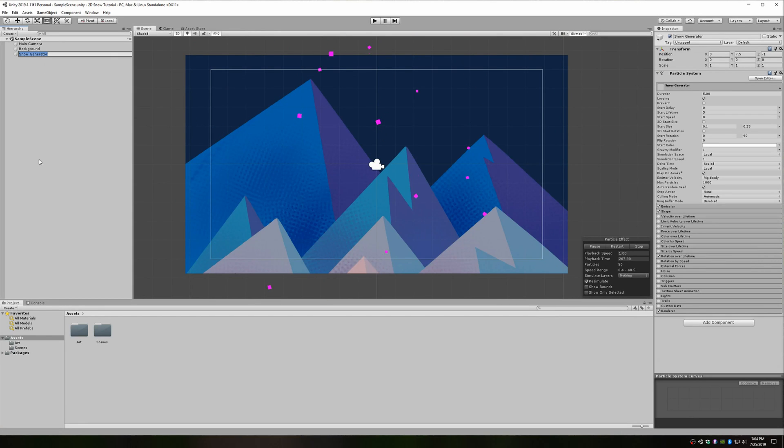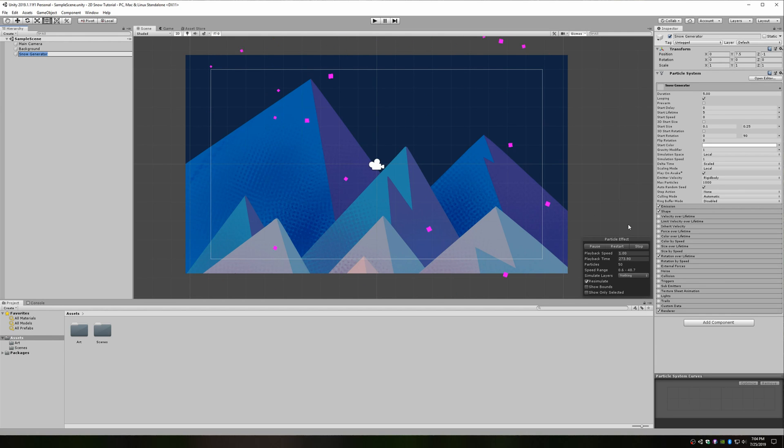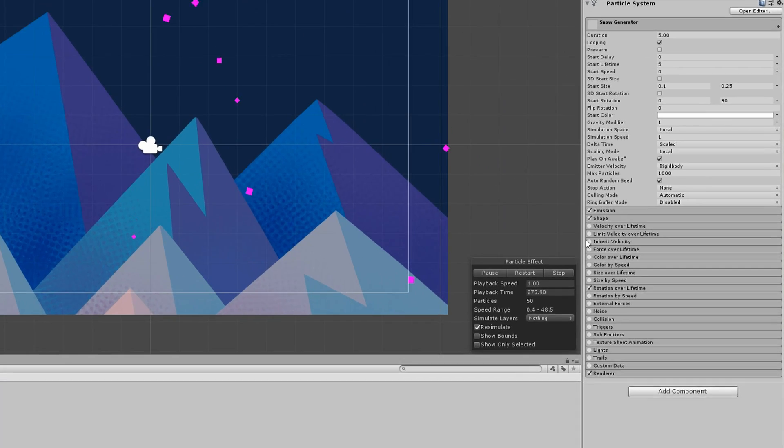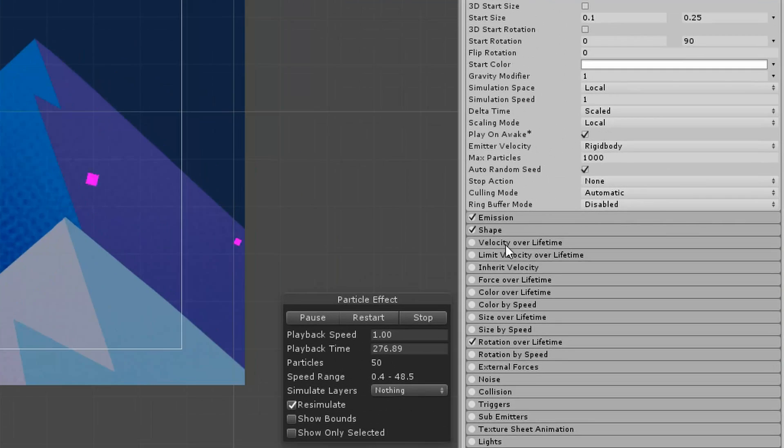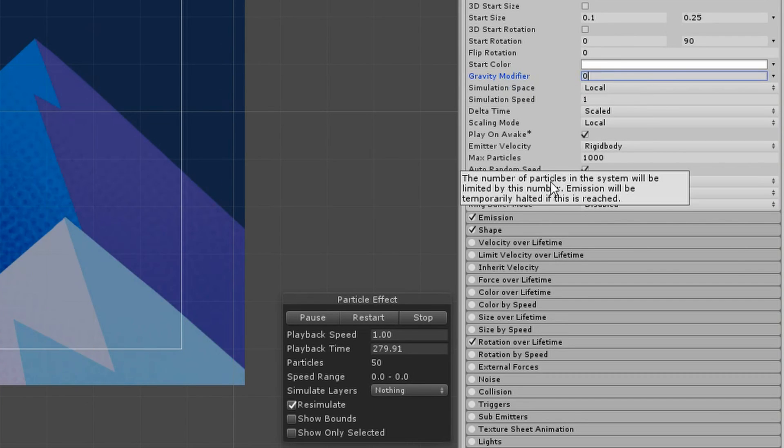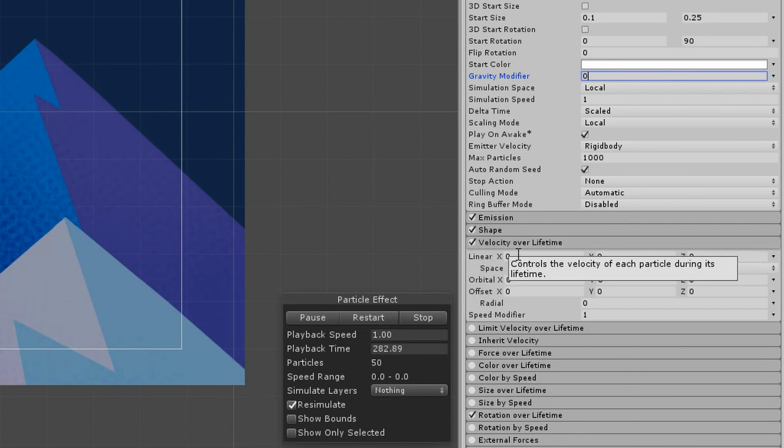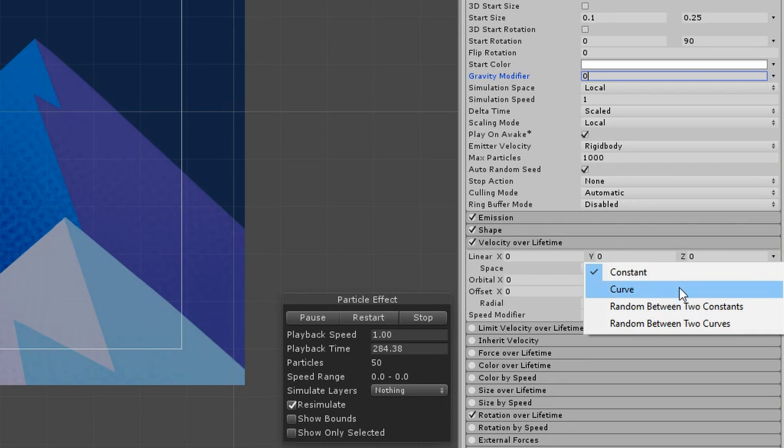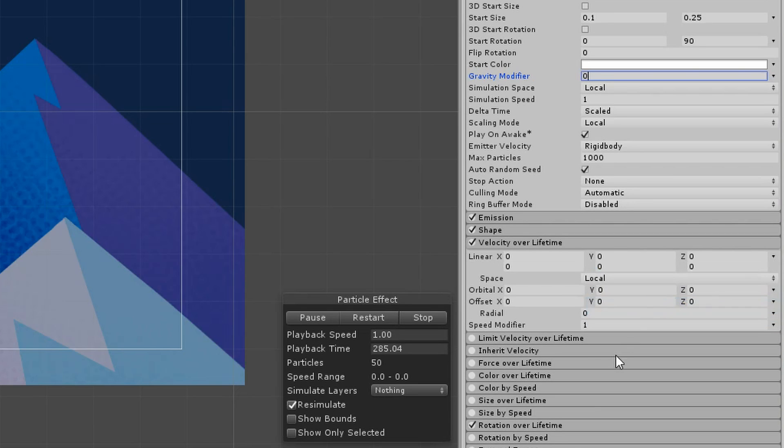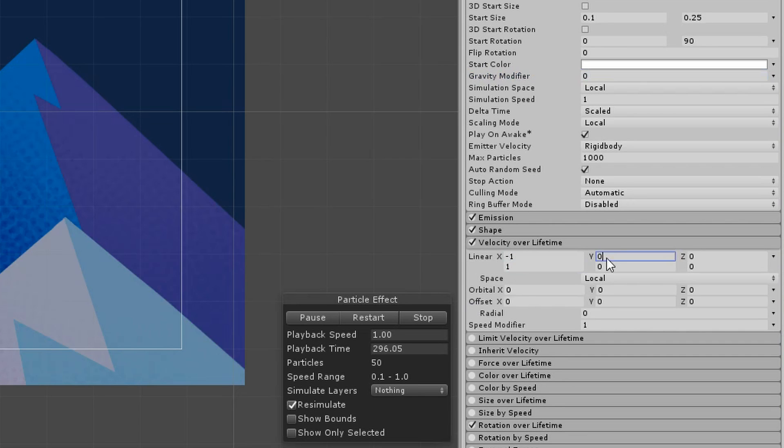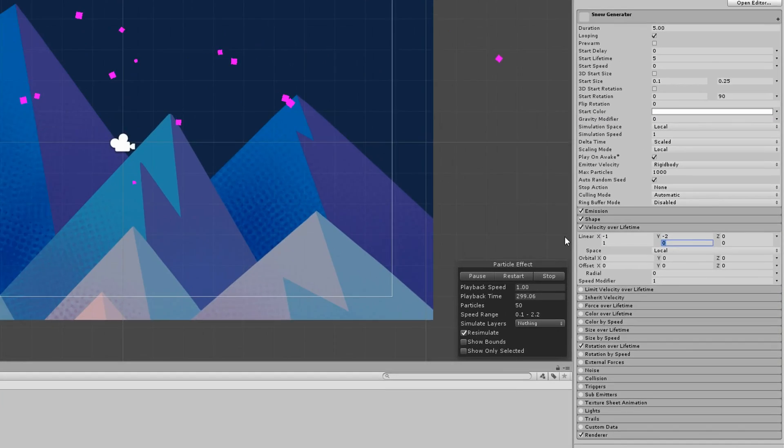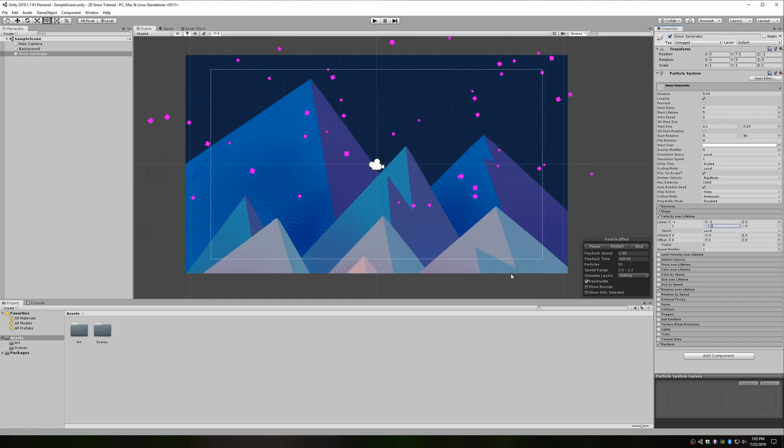Until now, we've been relying on gravity to pull our particles down the Y axis. We're actually going to give this up for something that gives us a bit more control over our snowflake movement. Change the gravity modifier back to 0 and open up the velocity over lifetime section. Check the box to enable this effect, and for the linear movement row at the top, again select random between two constants. What I want here is for the snowflakes to always fall down, but for some to fall more to the left or to the right. To achieve this, I'll plug in negative 1 and 1 for the X values and negative 2 for both of the Y values. If you check out your scene, you'll see something that already looks a lot more like snow.